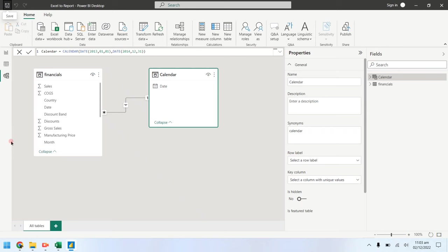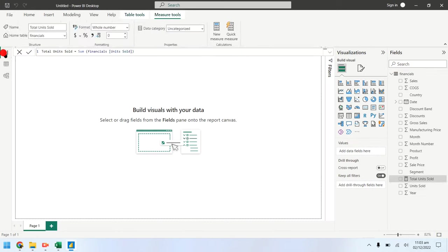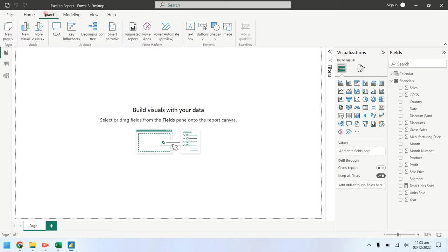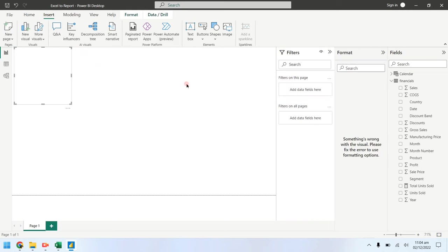Now, open the report view to create some charts. First of all, we will create a title for our report using text box from insert tab.